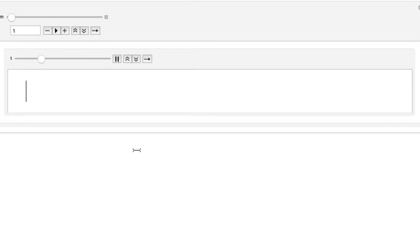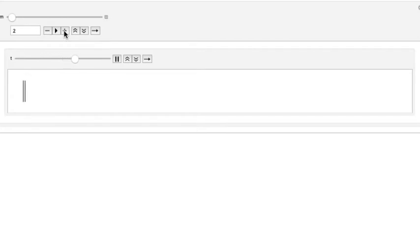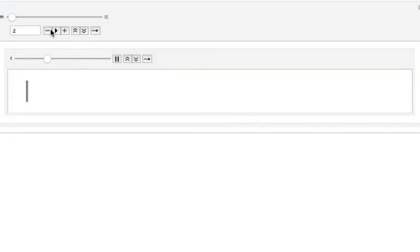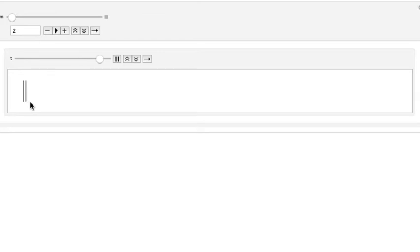What you see before you now is a single air layer oscillating back and forth performing simple harmonic motion. This time I am going to show you how to produce a longitudinal wave. We start with a single air layer performing simple harmonic motion, and now I am going to add one more air layer to the right of it, a distance delta x to the right. They both oscillate with the same amplitude and the same frequency but they are not in phase. The layer on the right reaches its maximum before the layer on the left.